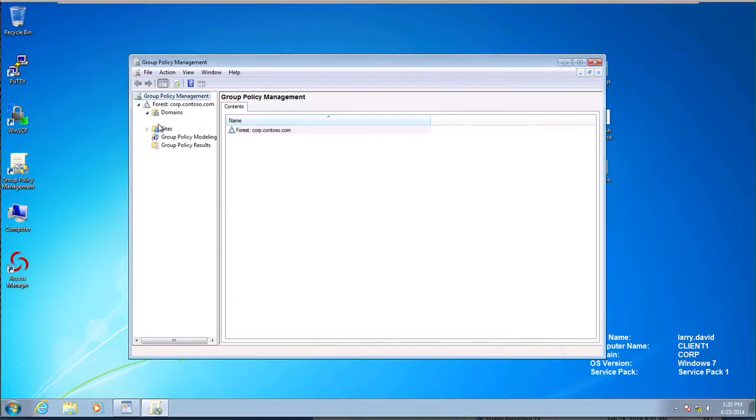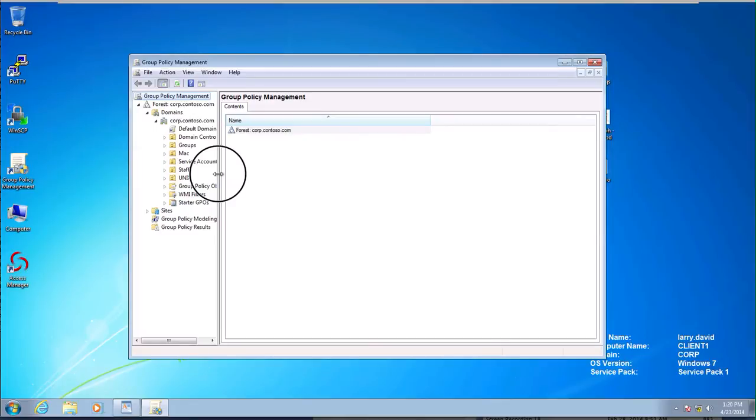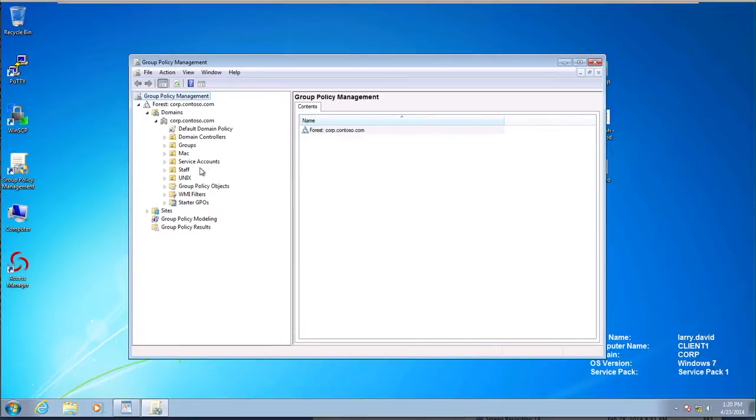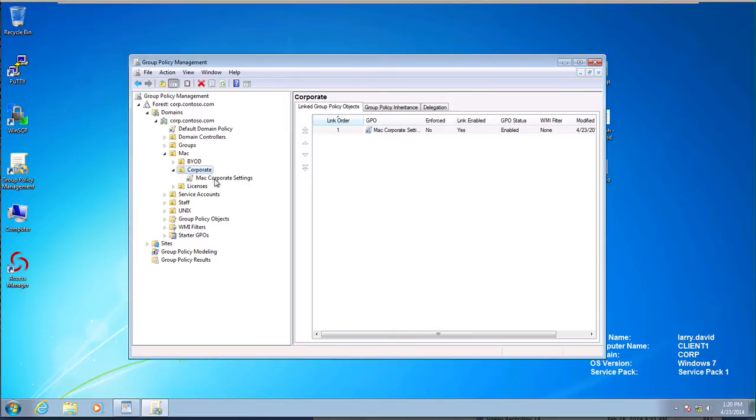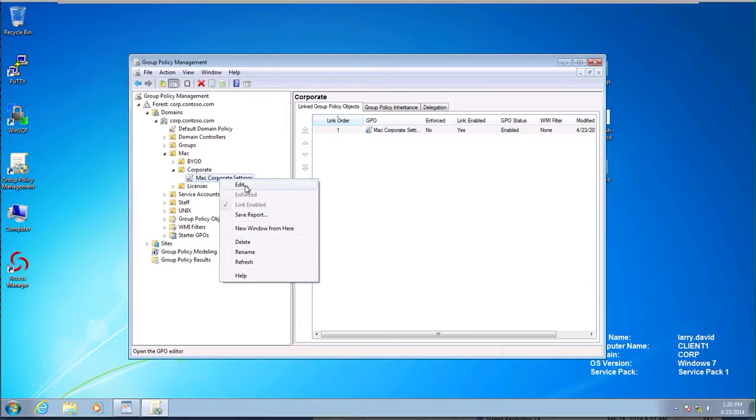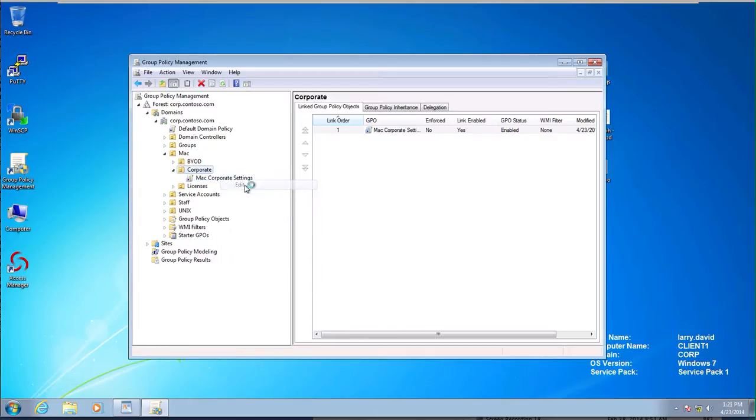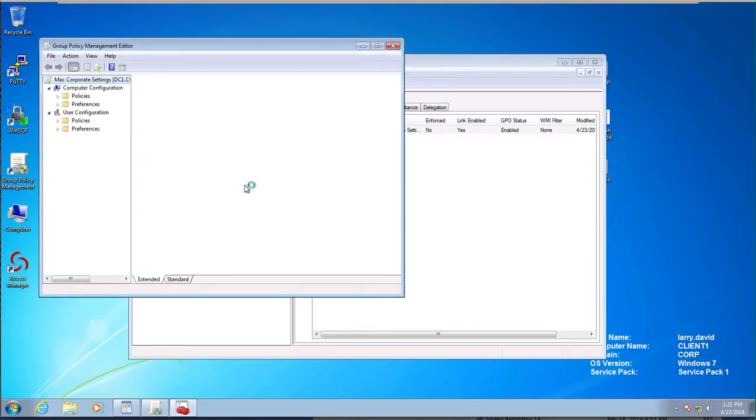I'm going to expand domains, Contoso, and here you'll see that there's the MAC container and indeed underneath there's the MAC corporate settings. I'm going to go right click and edit. The fact that this is enabled means that the delegation works correctly.